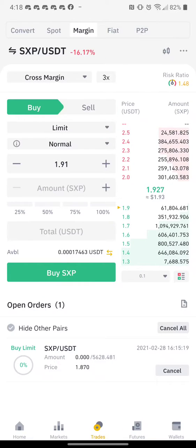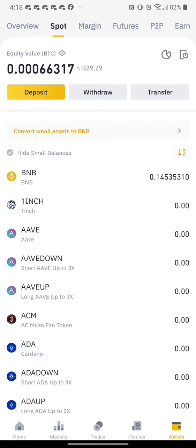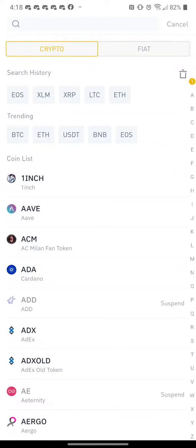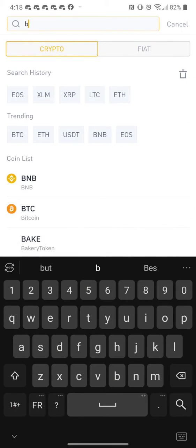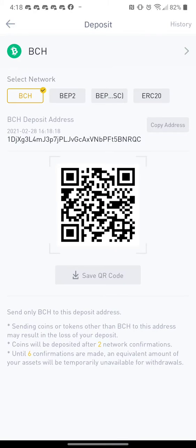That's my order for SSP. But I have to go into my wallet — regular spot wallet — and deposit. Then I have to choose my coin, so if it's Bitcoin Cash, I need to go BCH. And then it gives me a wallet to deposit my Bitcoin Cash, so I copy my address.